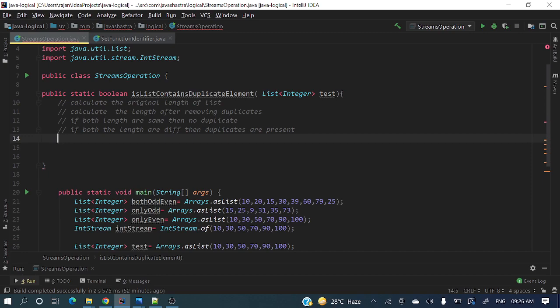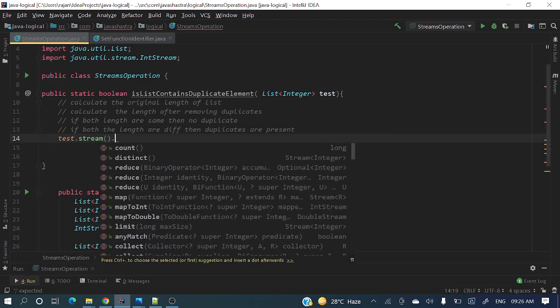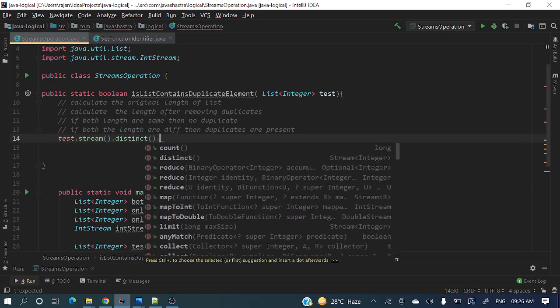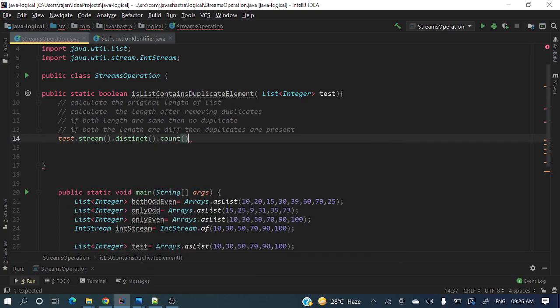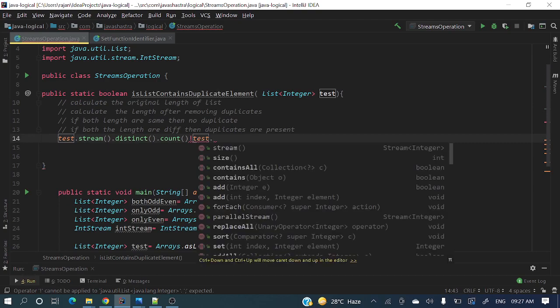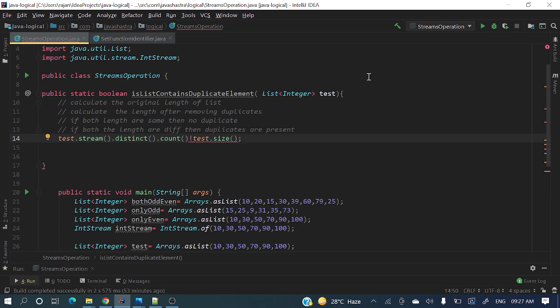So here test dot stream, then distinct. Distinct will make that list a distinct list - there will be no duplicate elements, it will remove those duplicate elements. Then after removing duplicate elements we'll count how many number of elements are present. If it is not same as test dot size...